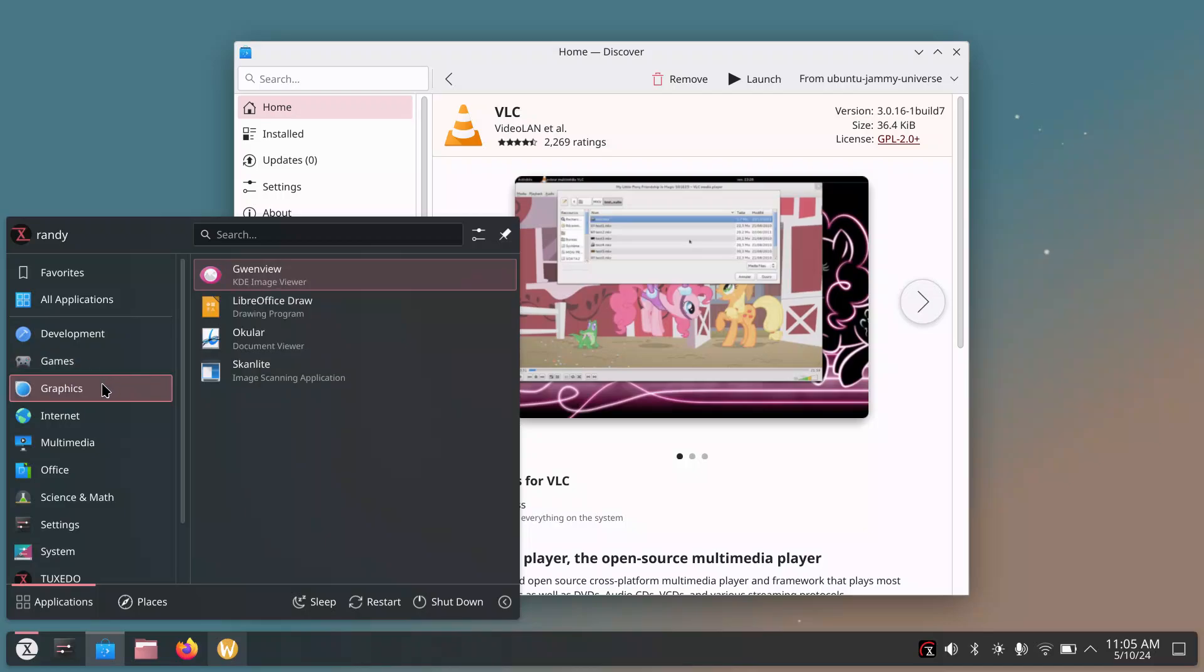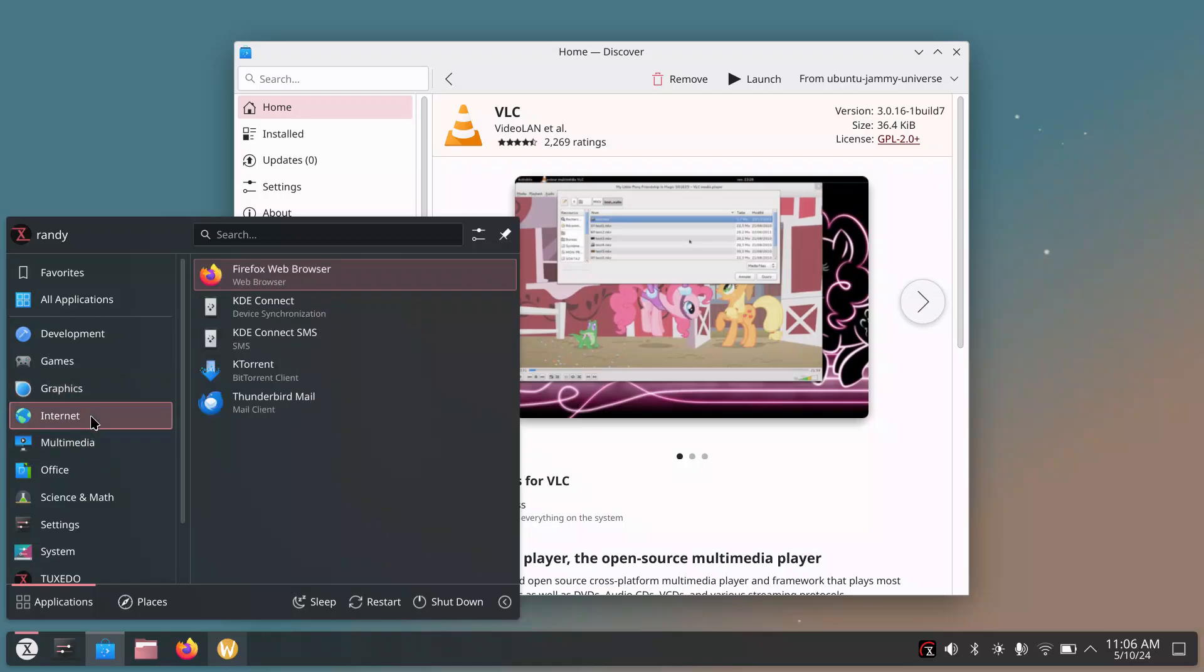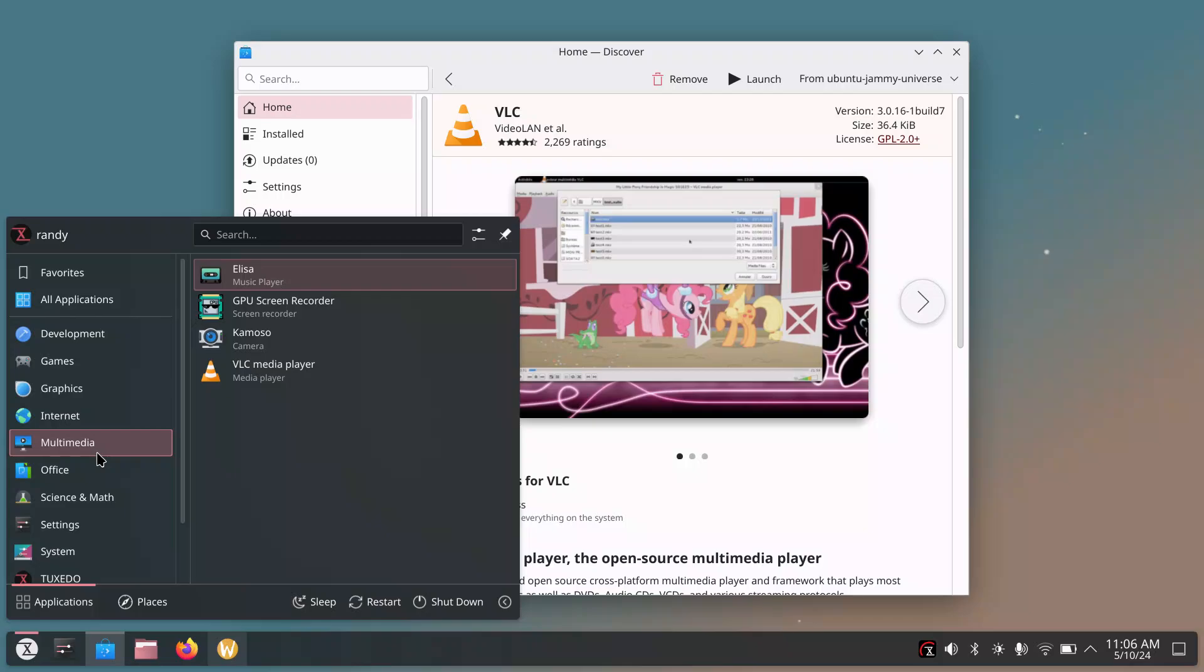It has Gwenview KDE Image Viewer. It's got LibreOffice Suite. The Draw application, Okular Document Viewer. That's a great one. Image Scanning Application. Awesome. I don't have a scanner that I can build or that I can try. But you got Internet, you got Firefox Browser, Thunderbird Mail Client. Basically everything you need out of the box.